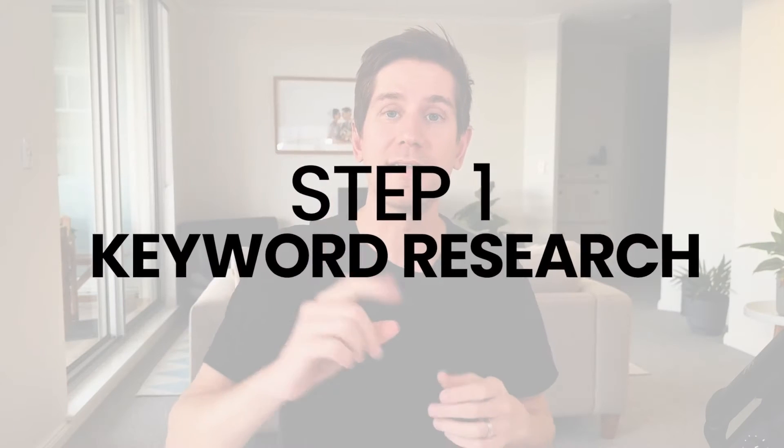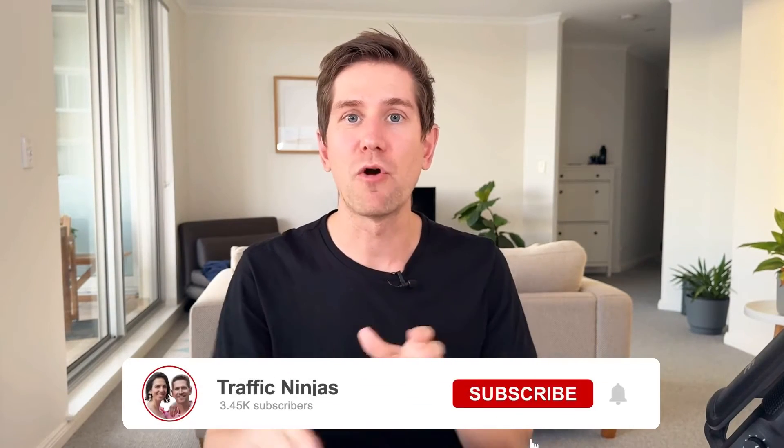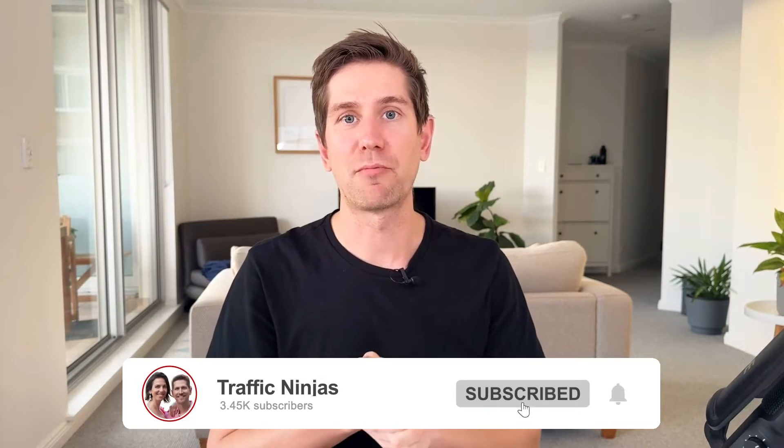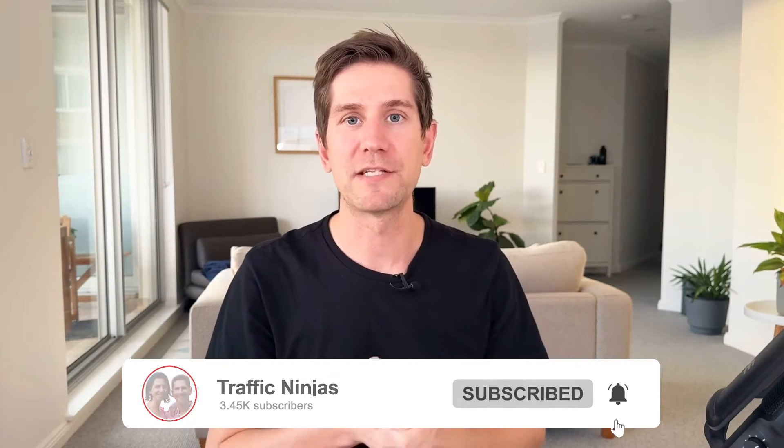Step one is the most important one of all, the foundational one, and that's keyword research. A big mistake that so many small business owners make is that they just type random words into their profile. They don't do any keyword research. It's a big mistake because there's five billion searches every day on Google, people searching all kinds of stuff, but we need to know what are the keywords that people are actually searching for. If you put the wrong words in there and people type different words, they're never gonna find you. So let's dive into how we do keyword research the simple way.